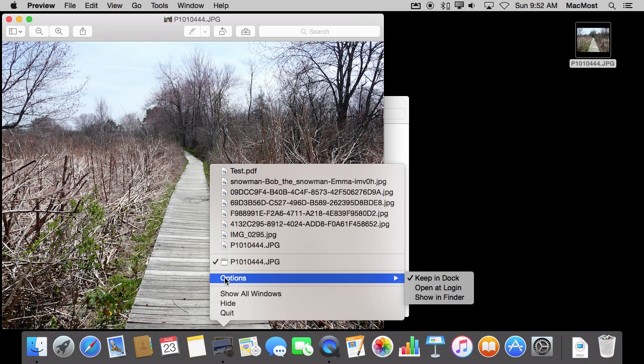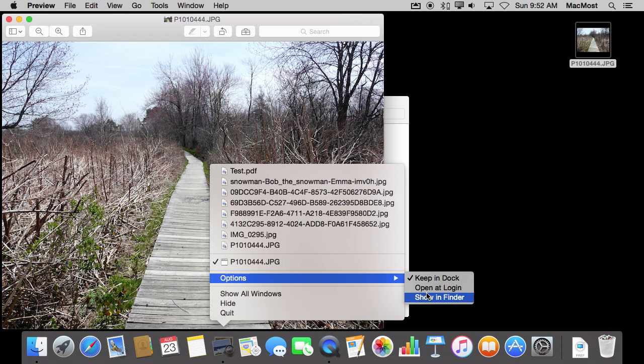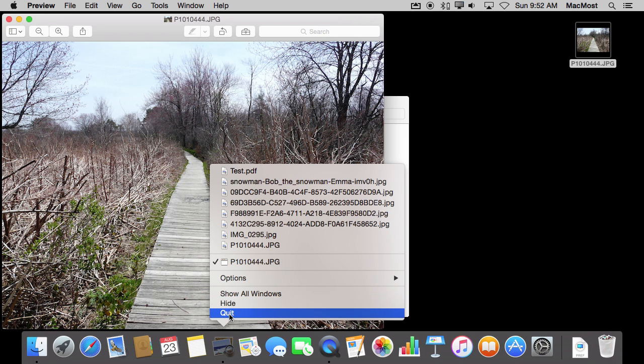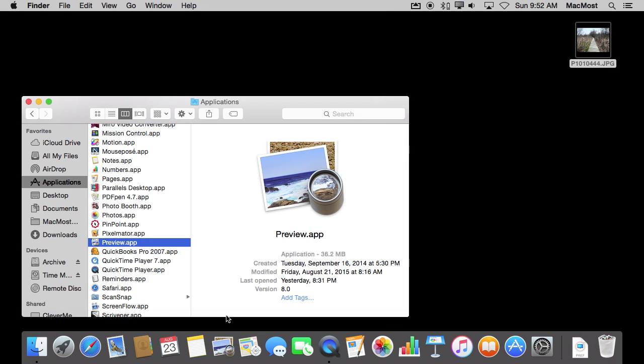I've got some options including Show in Finder, so I can find out where that app is currently located. I've got the ability to do things like hide or even quit the app from this menu here.